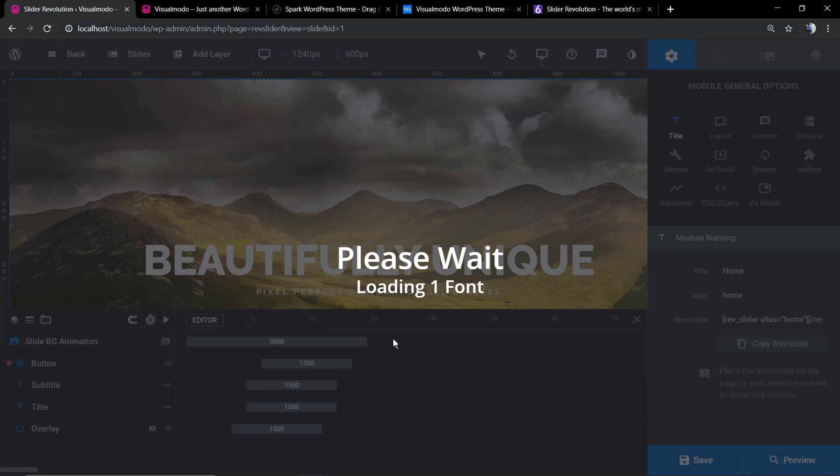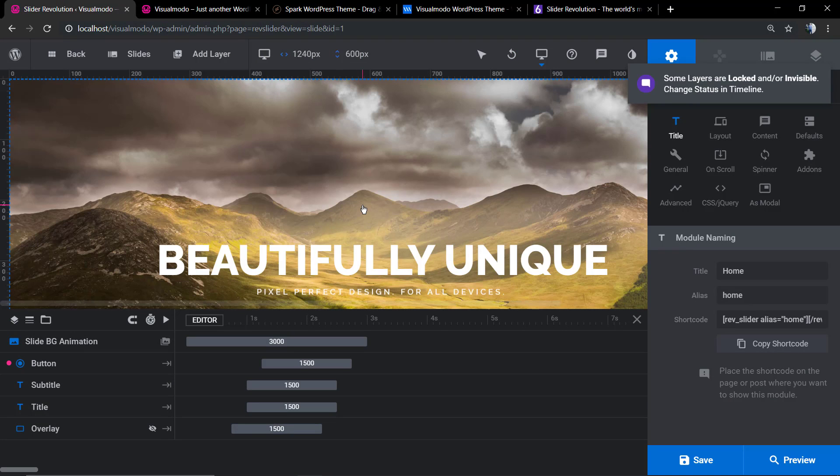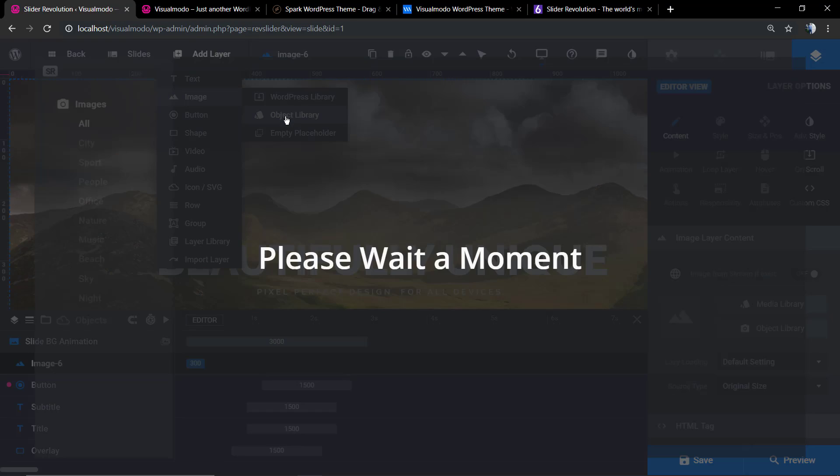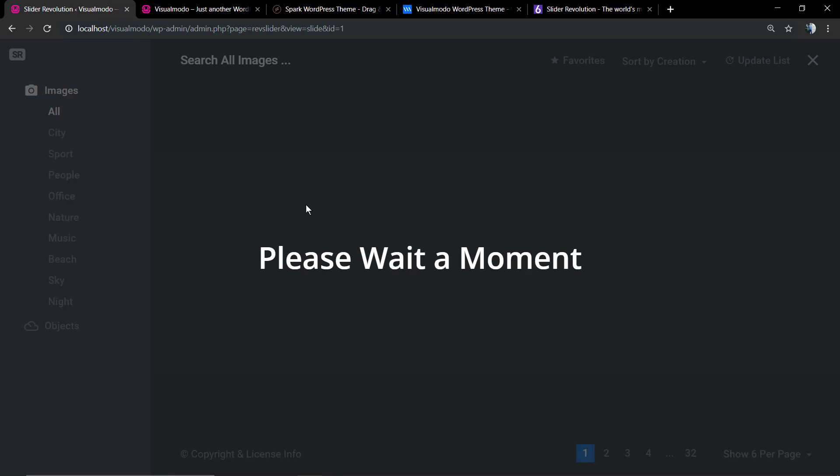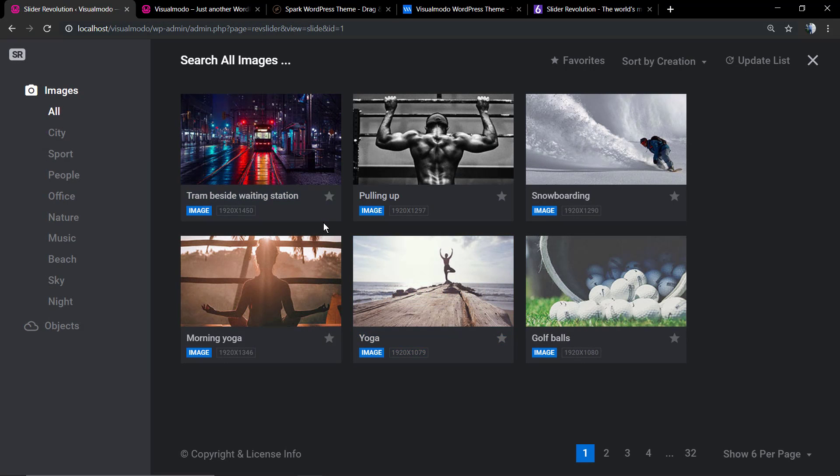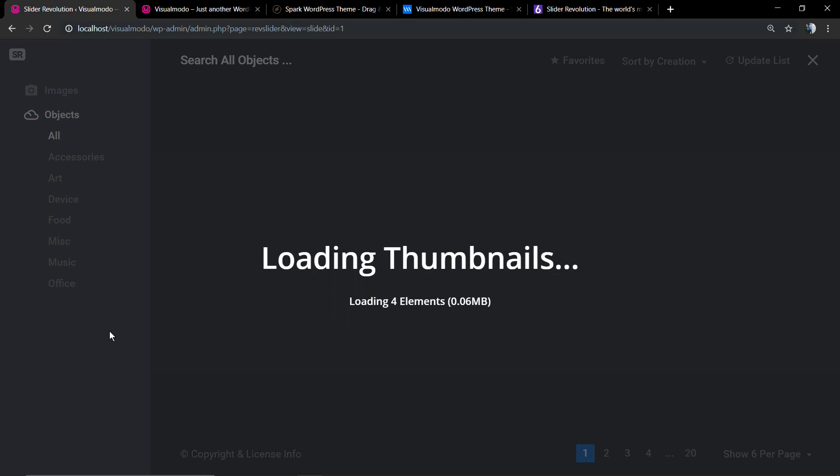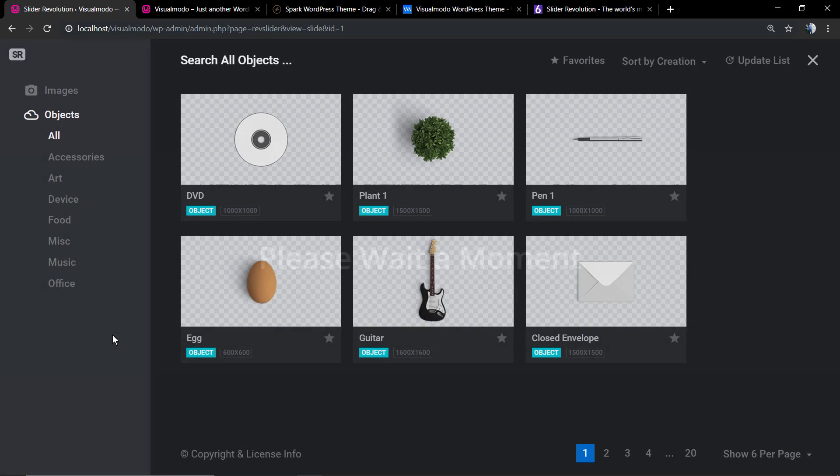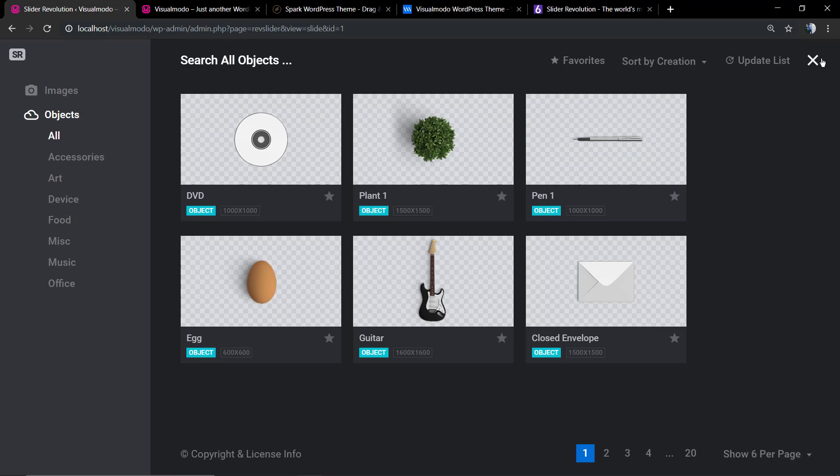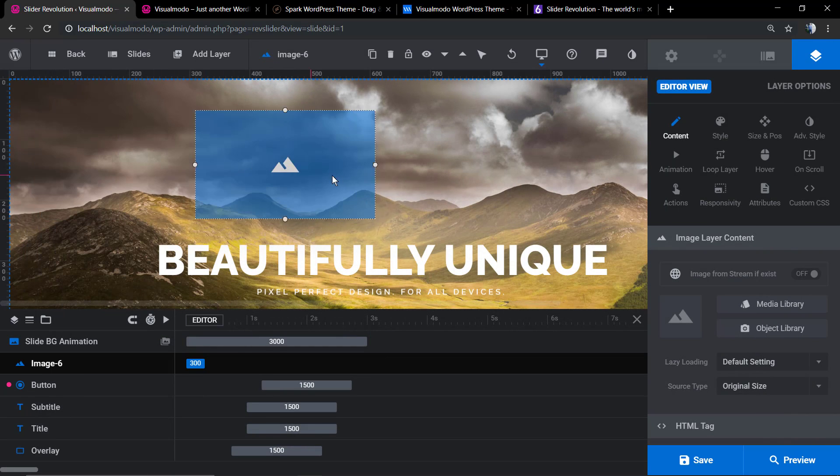And as well, you can now access the slider that you have imported and simply edit it. I'm going to, for example, add a layer with an image. The Revolution Slider will load its stock images in case you want to use them, or its objects. But I'm going to be using one from the WordPress media library.